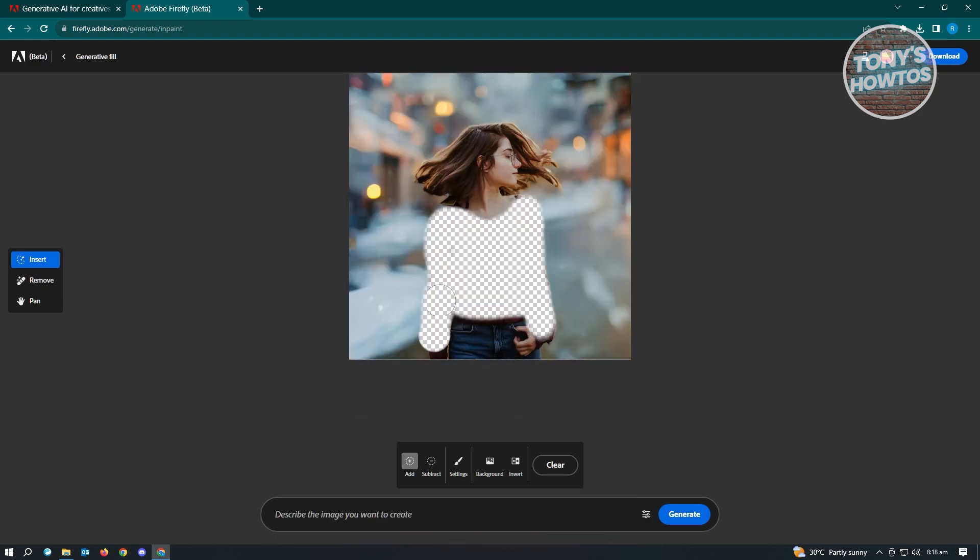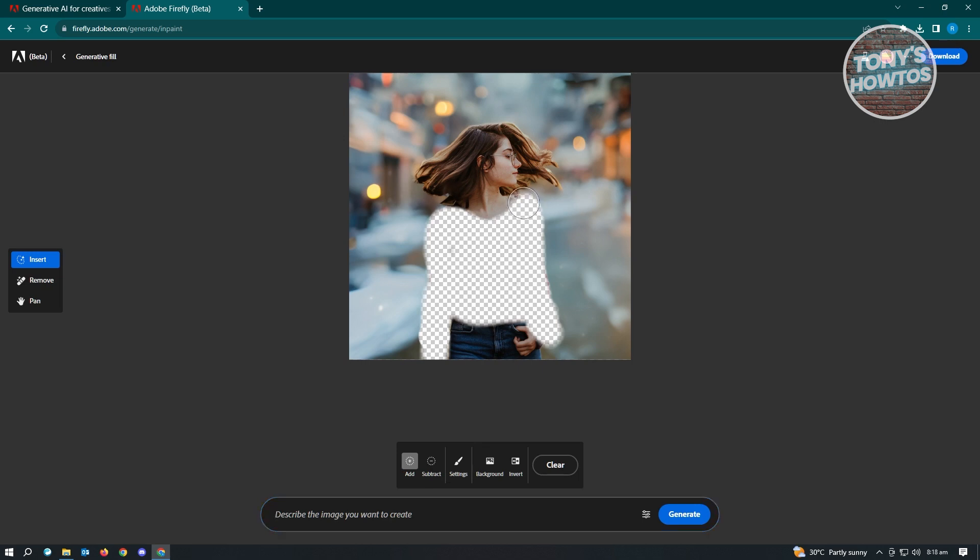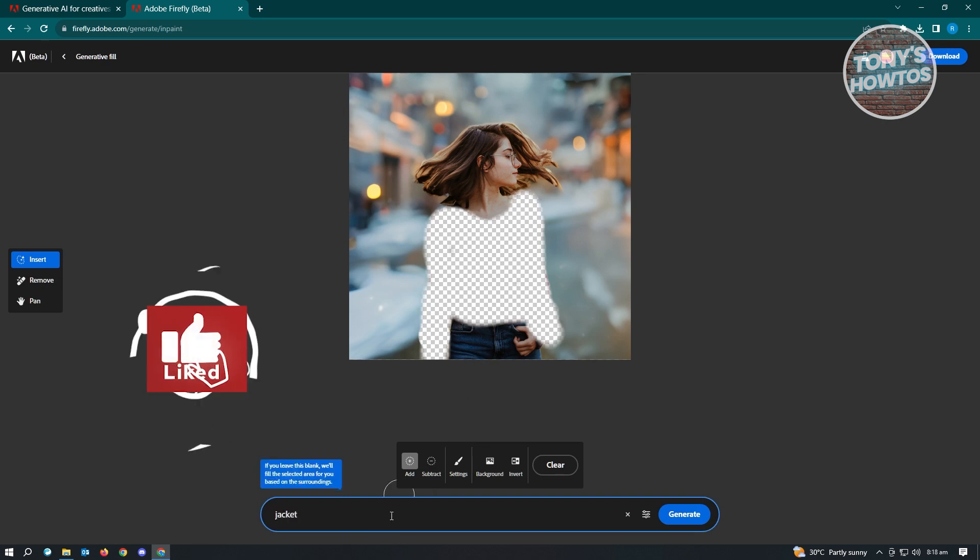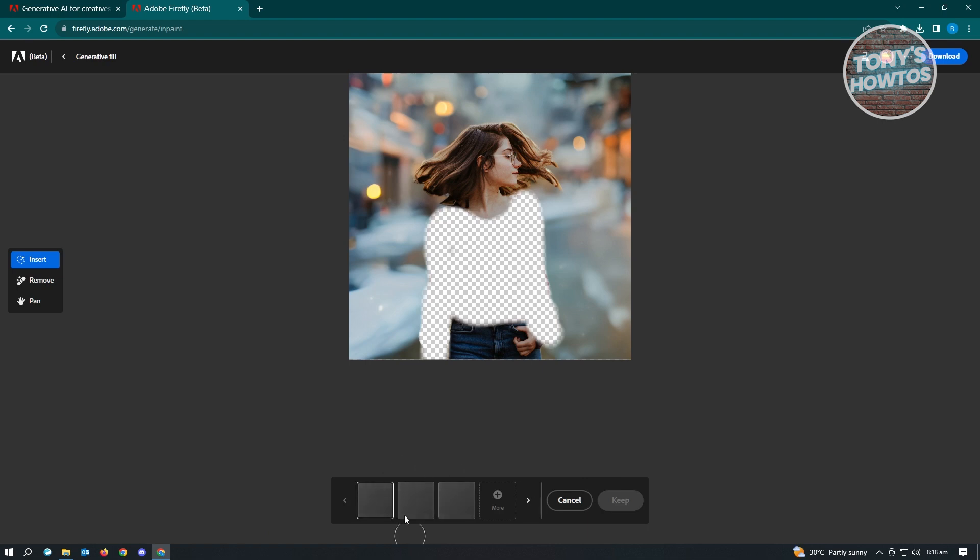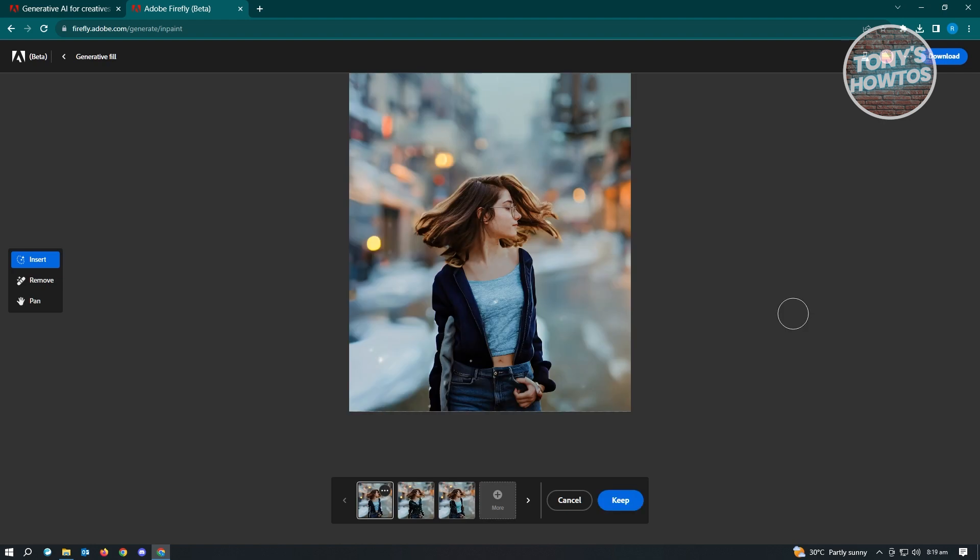As you can see, it's not yet highlighted to the fullest. Right here we want to describe what we want to have. Since this is currently snowing, we want to change the clothes, maybe a jacket. Let's say winter jacket for this one and just hit on Generate. Let's just wait for this one. Again, it might take a few seconds or even a few minutes.